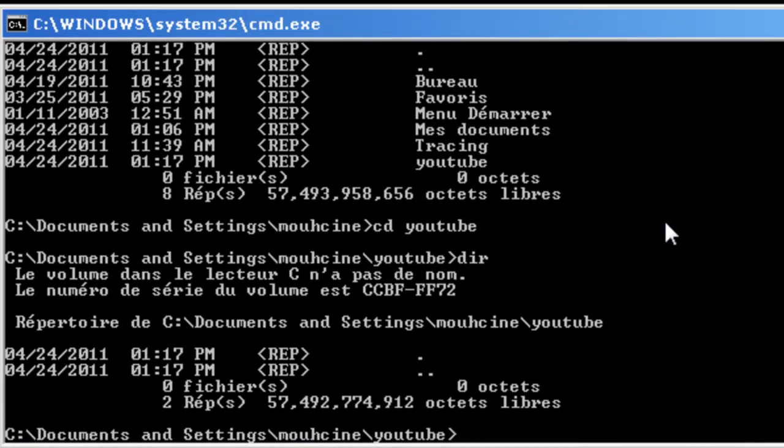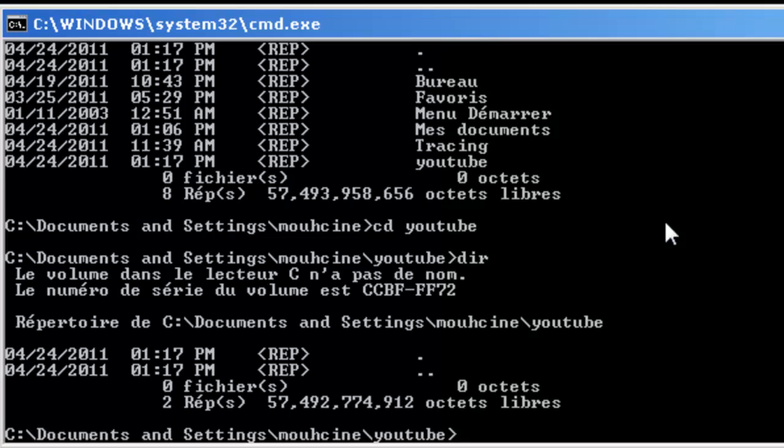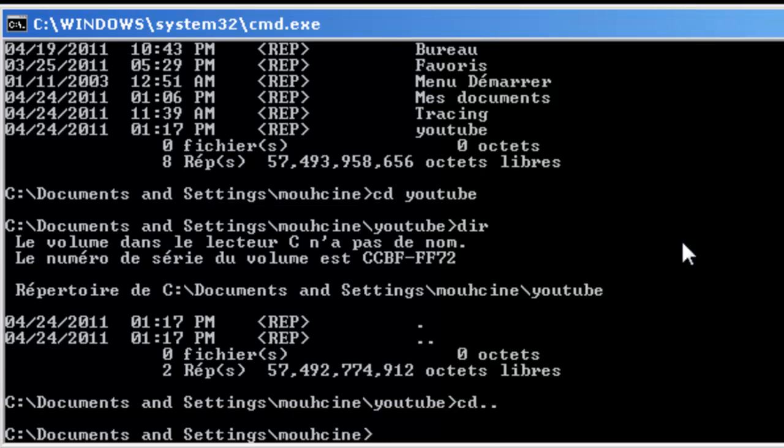If we want to come back to the principal file, the machine file, we type cd two dots and click enter. That casts us back to the previous file.